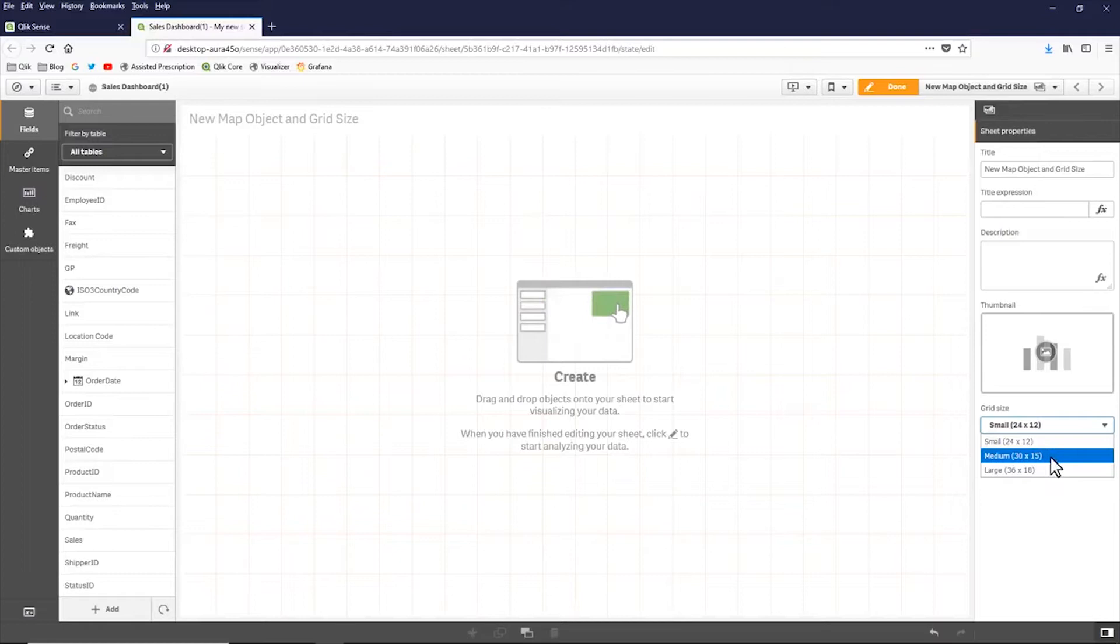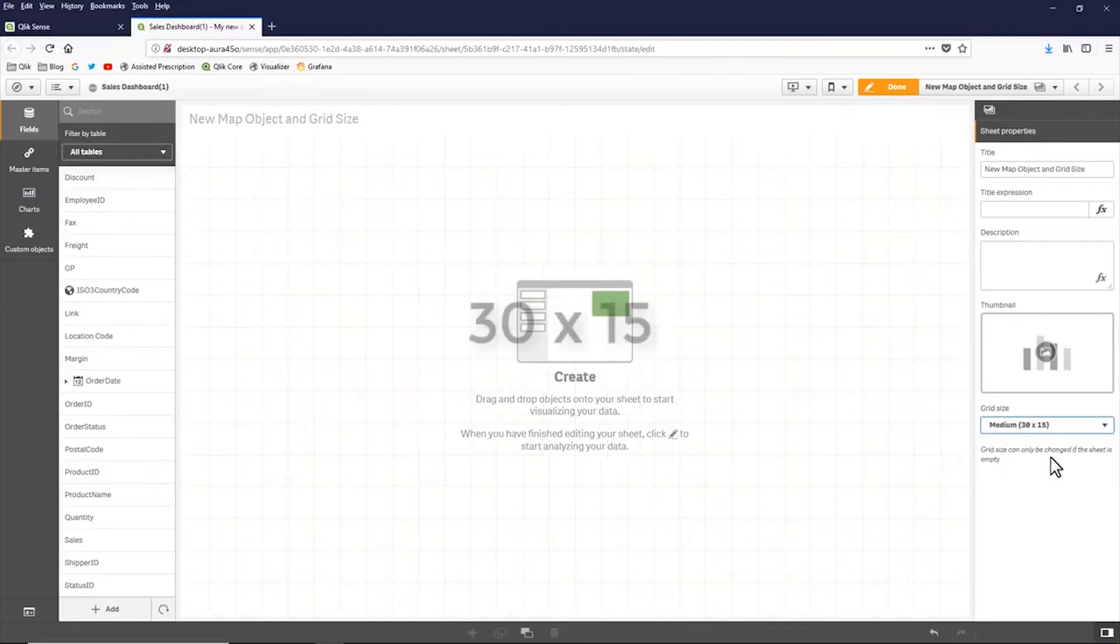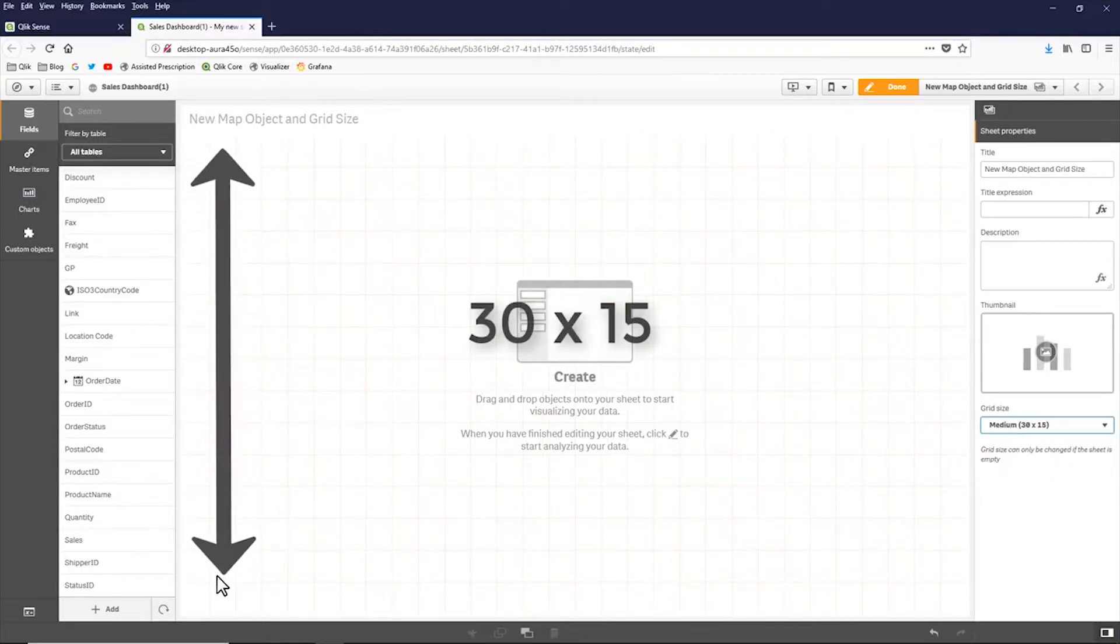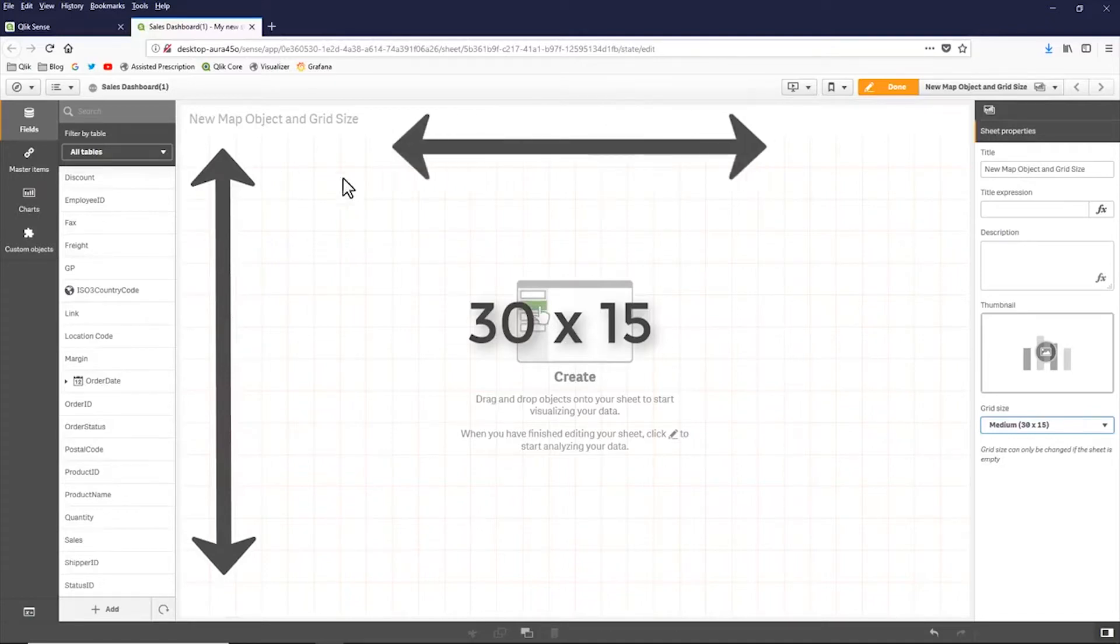So for example, if I choose 30 by 15, that gives me 15 boxes from top to bottom and 30 boxes from left to right.